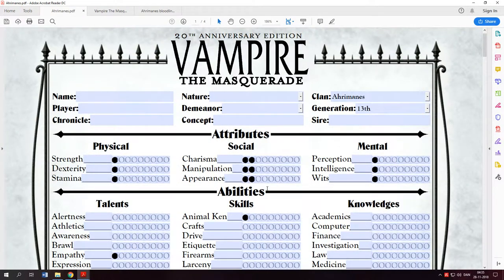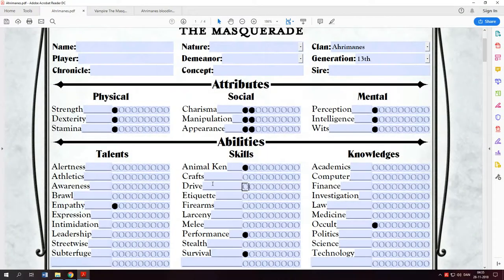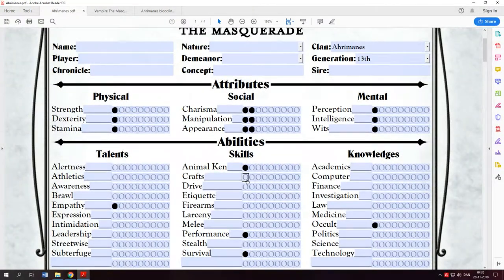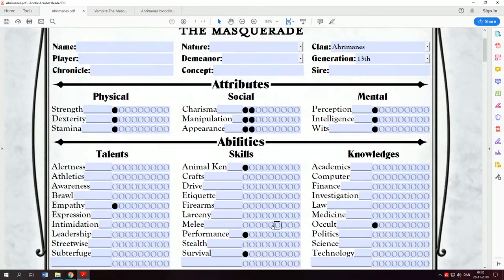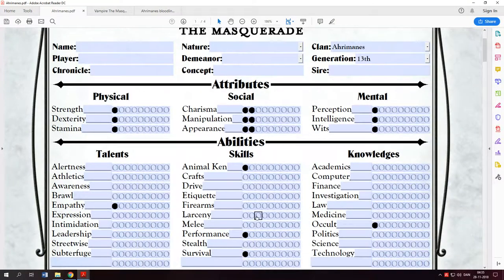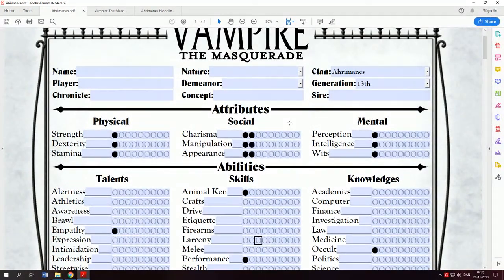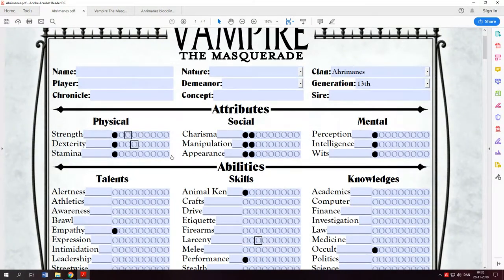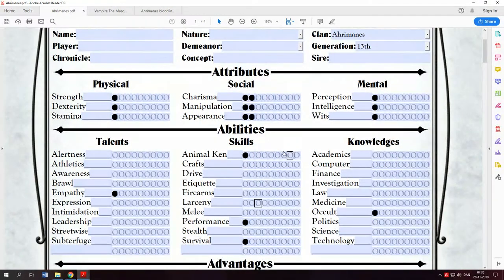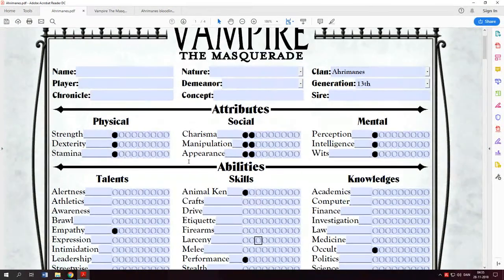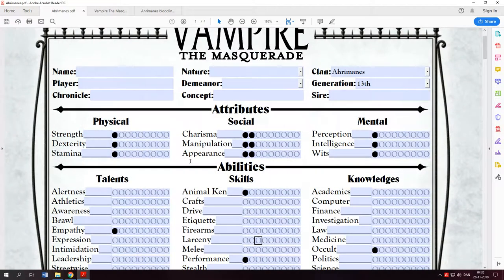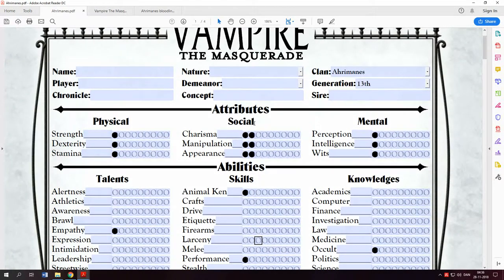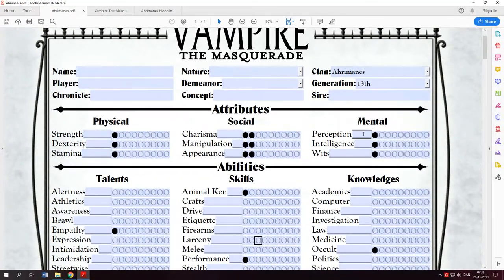I put some starting points to indicate which attributes and abilities you have to use to perform your vampire disciplines. To start off with we have 7, 5 and 3 points to put in the attributes and then 13, 9 and 5 to put in your abilities. Since most of our abilities are going to be social based, I will put 7 in social, 5 in physical and 3 in mental.